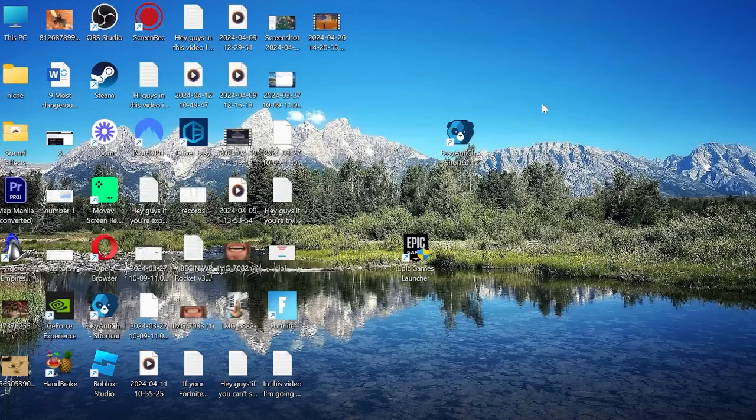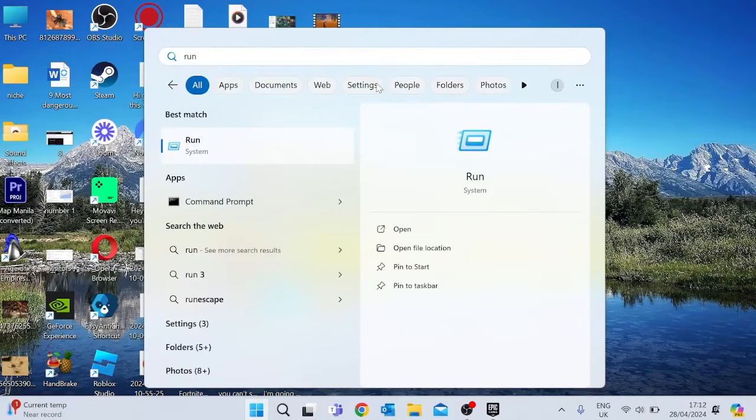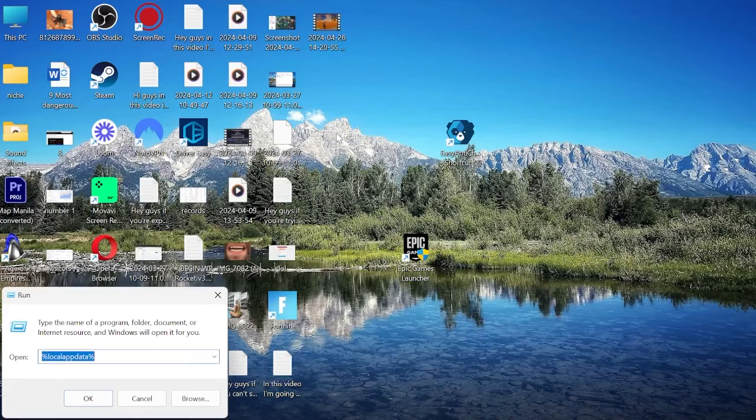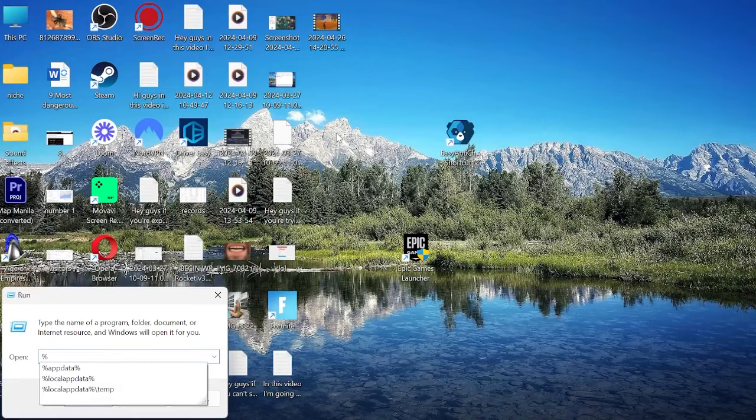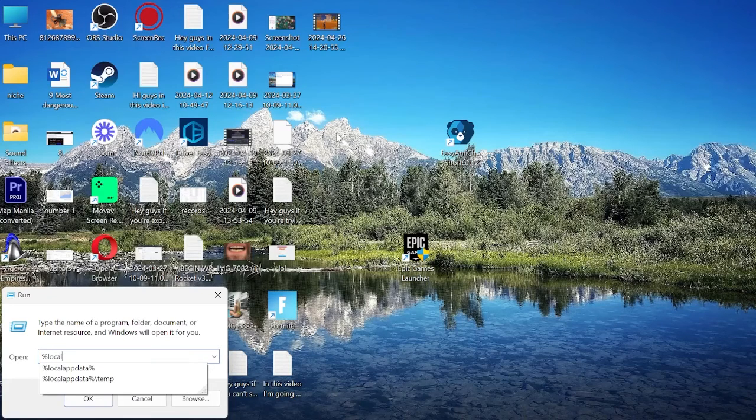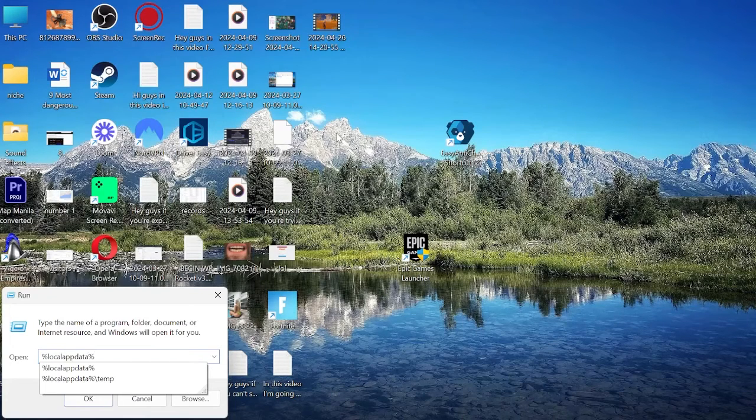First thing you need to do is come to the Start menu and search for the word Run. Click on the Run icon, and inside of here, type in %LocalAppData% and then hit Enter.